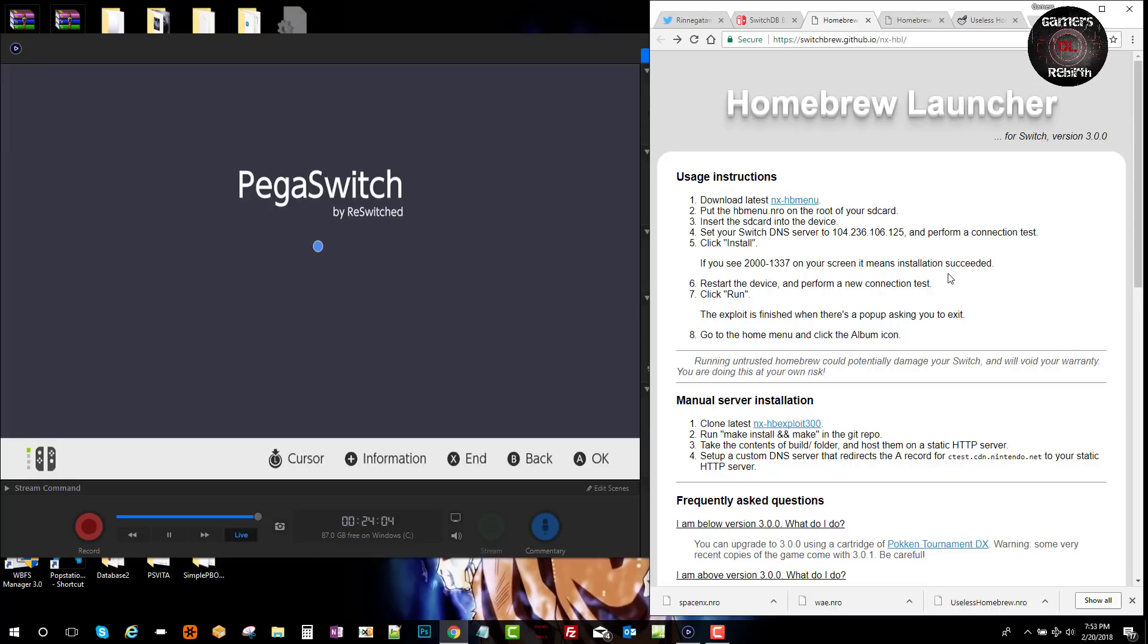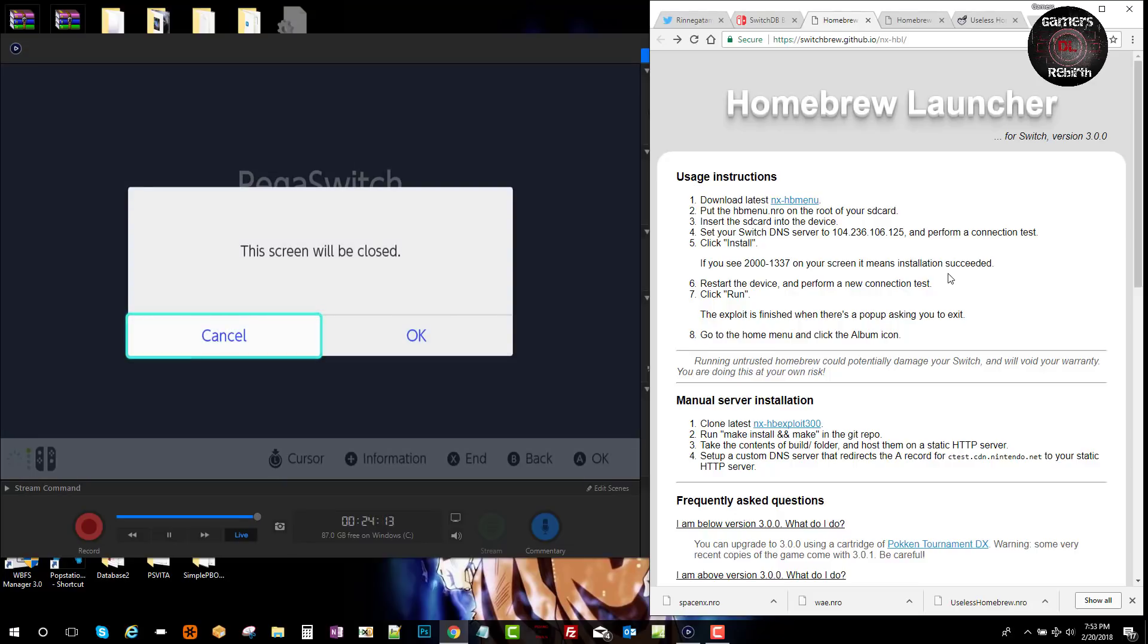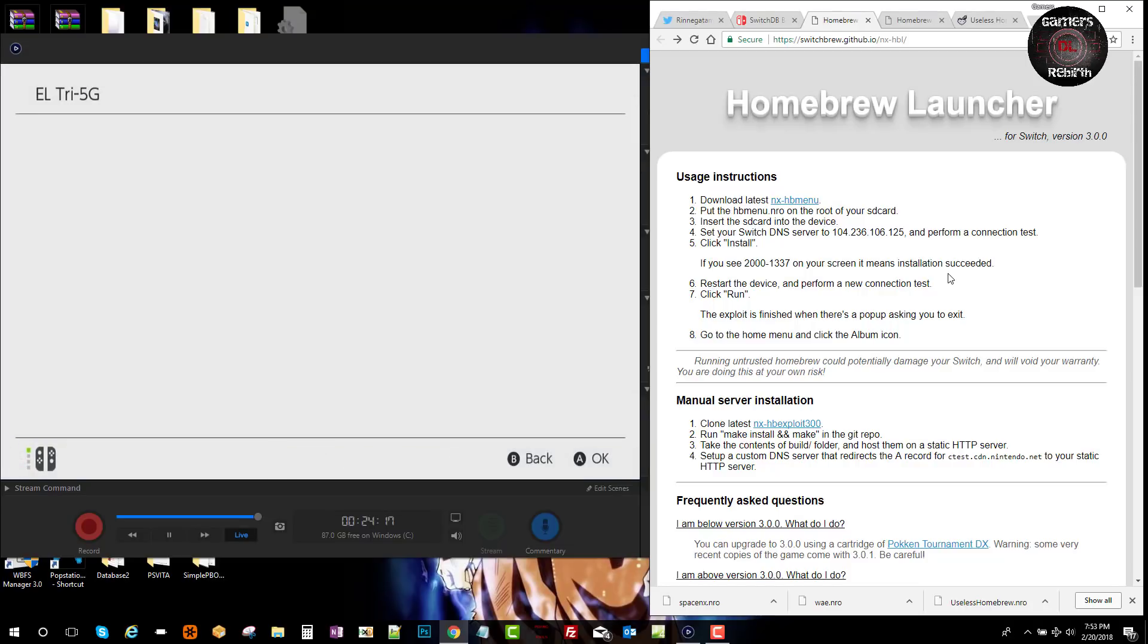We select next and we select next, and now we select run since we already installed it previously. The second time around you turn off the Switch, you just click run and it should give you that message again. Click okay and now you just give it a moment, it'll kick you back.